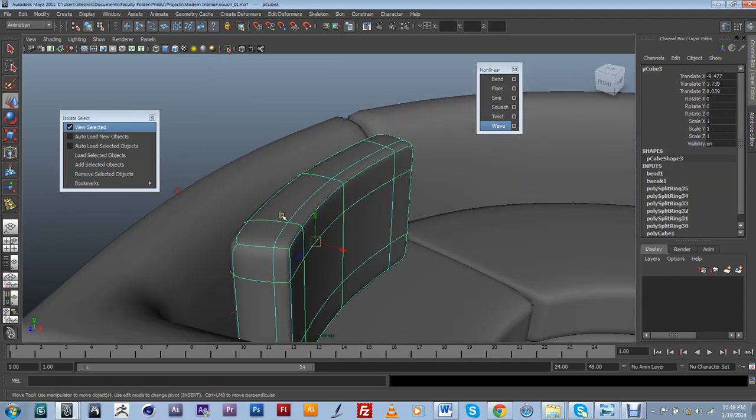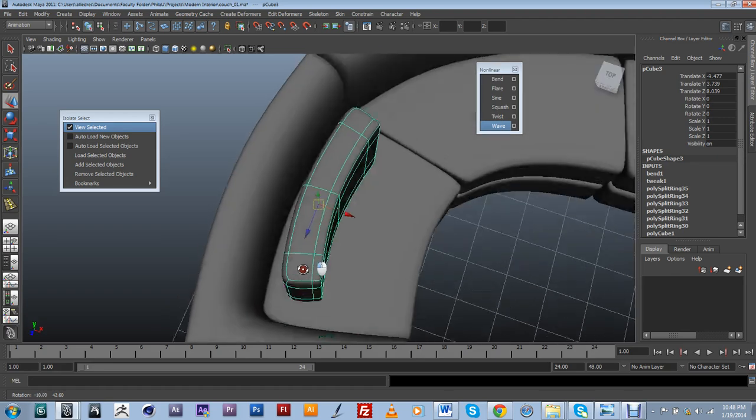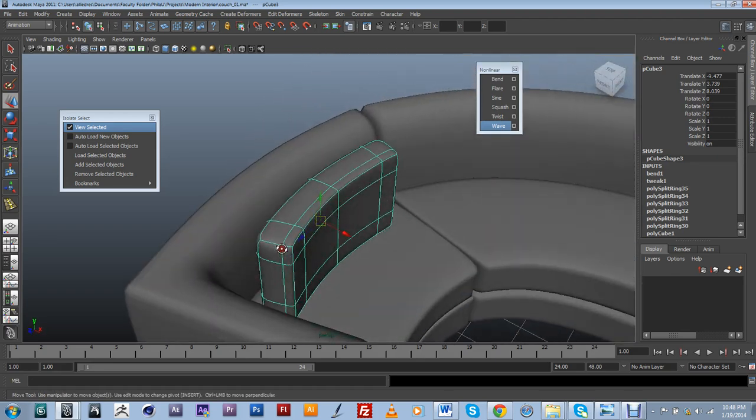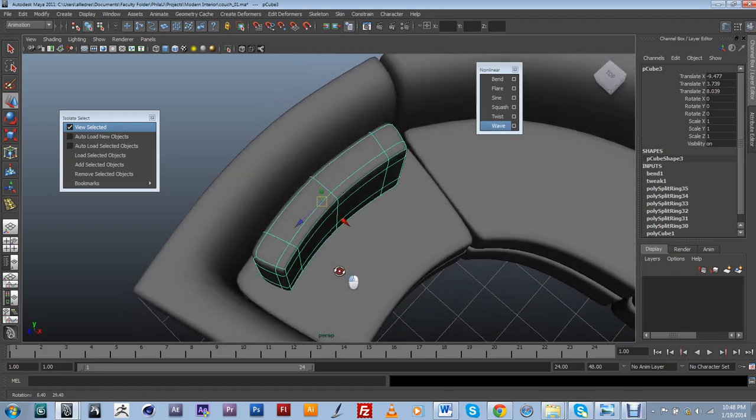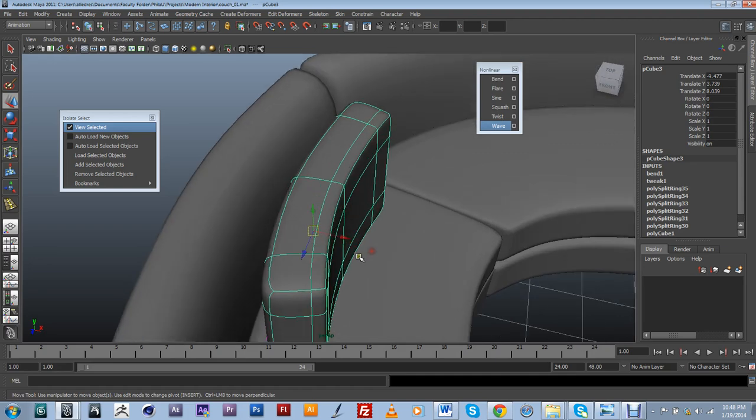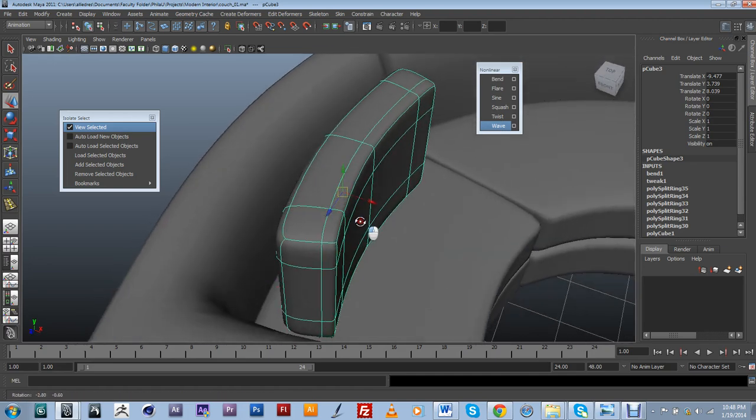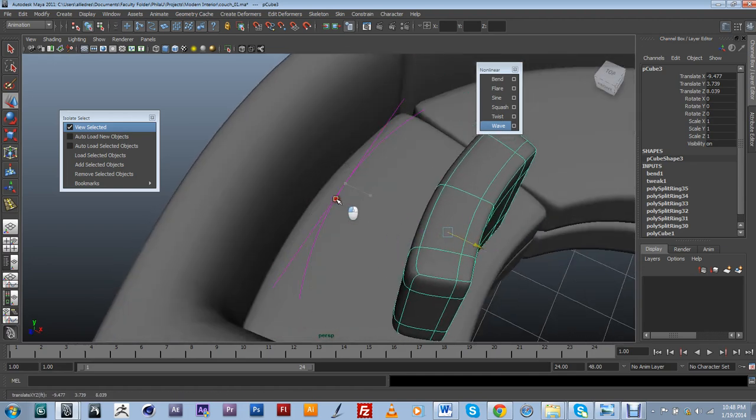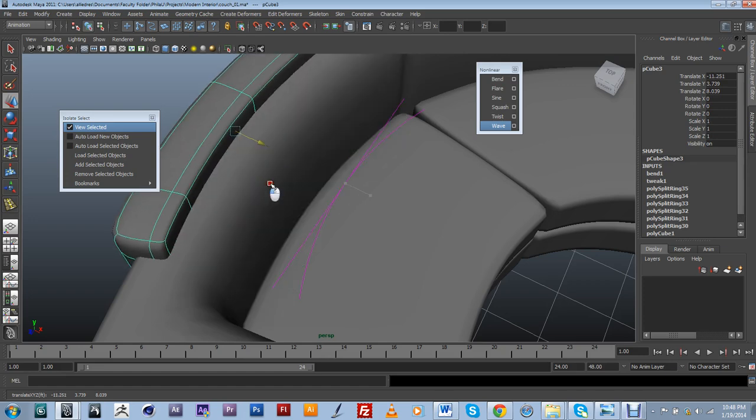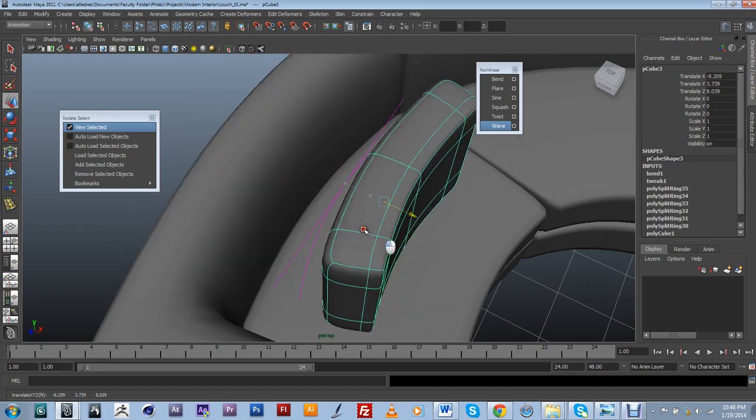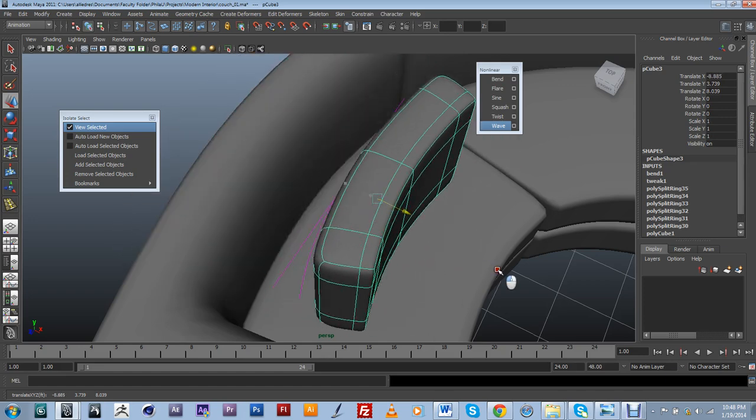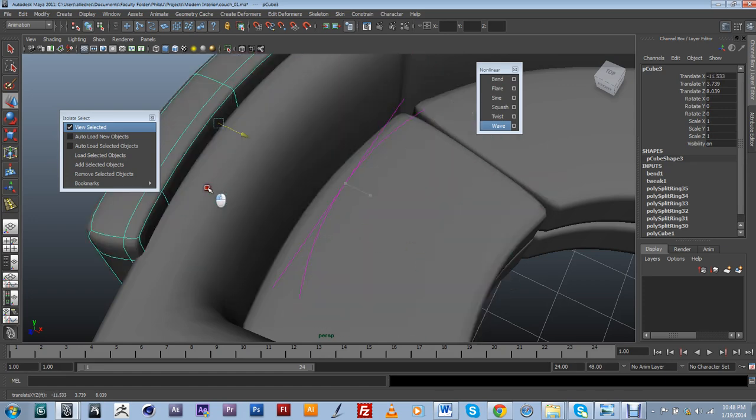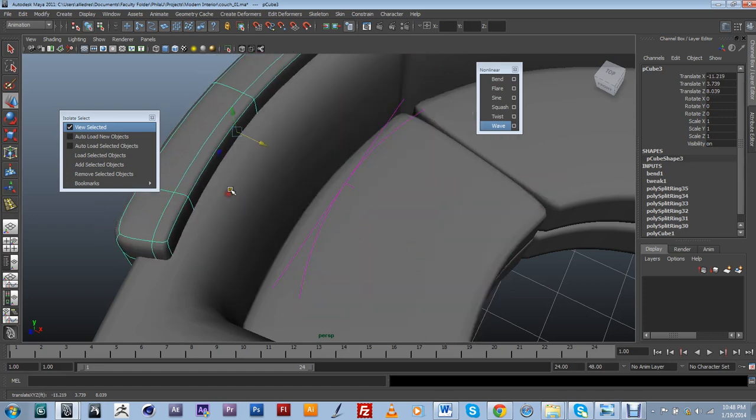The next thing that I need to do, because now there's a dependency between that bend node and this piece of geometry, is getting rid of my history. Otherwise, if I move my pillow, it's going to change the shape of it.